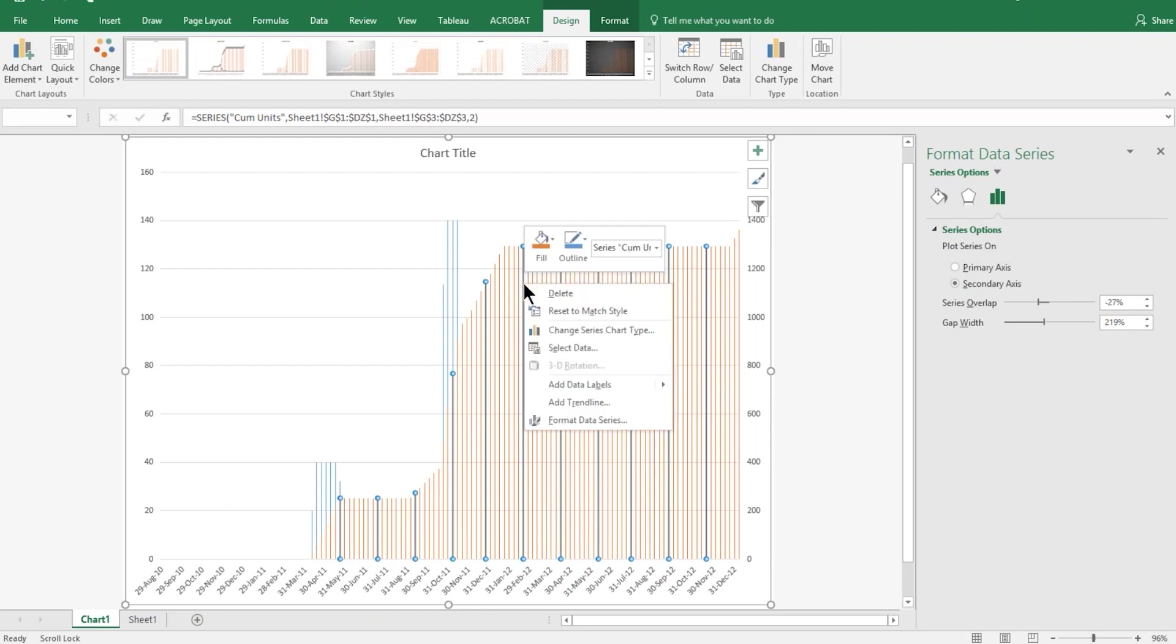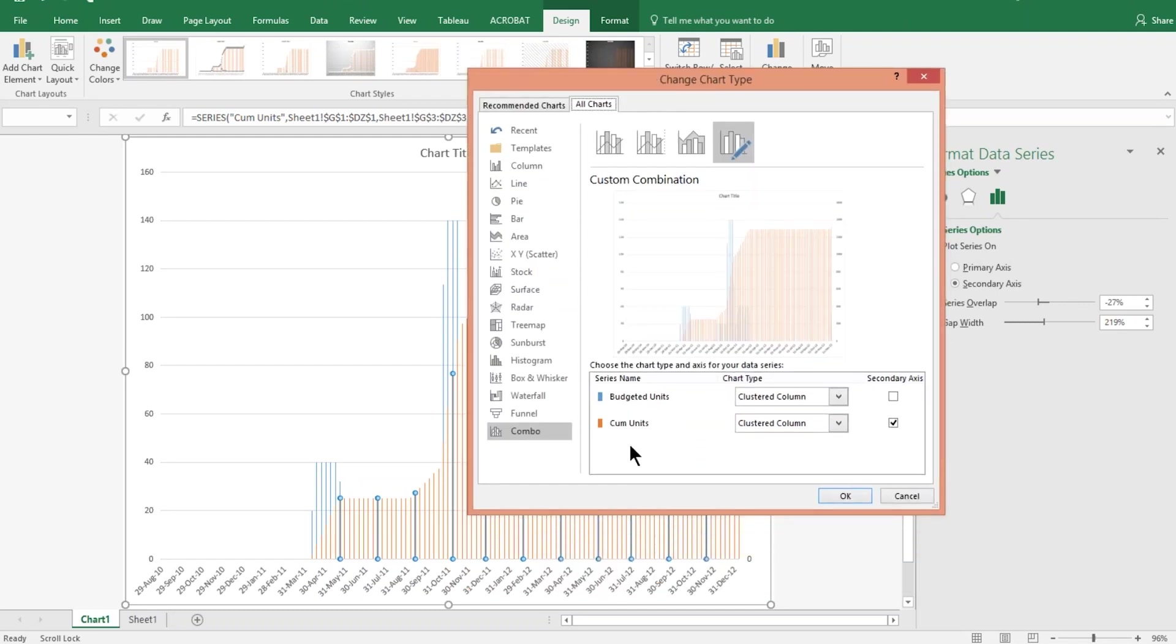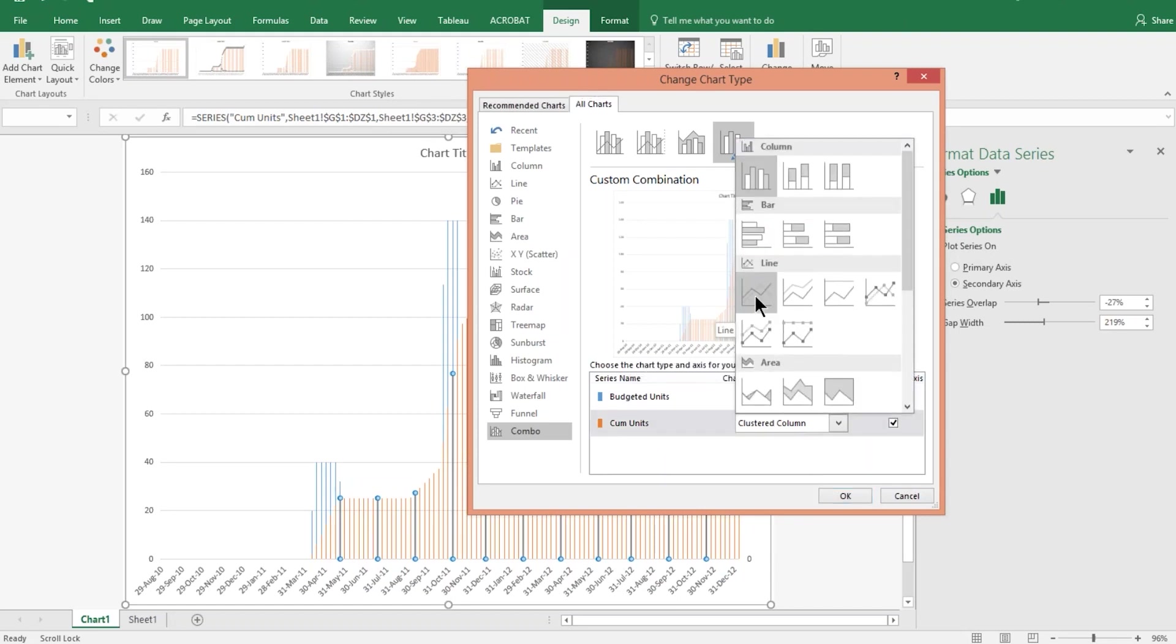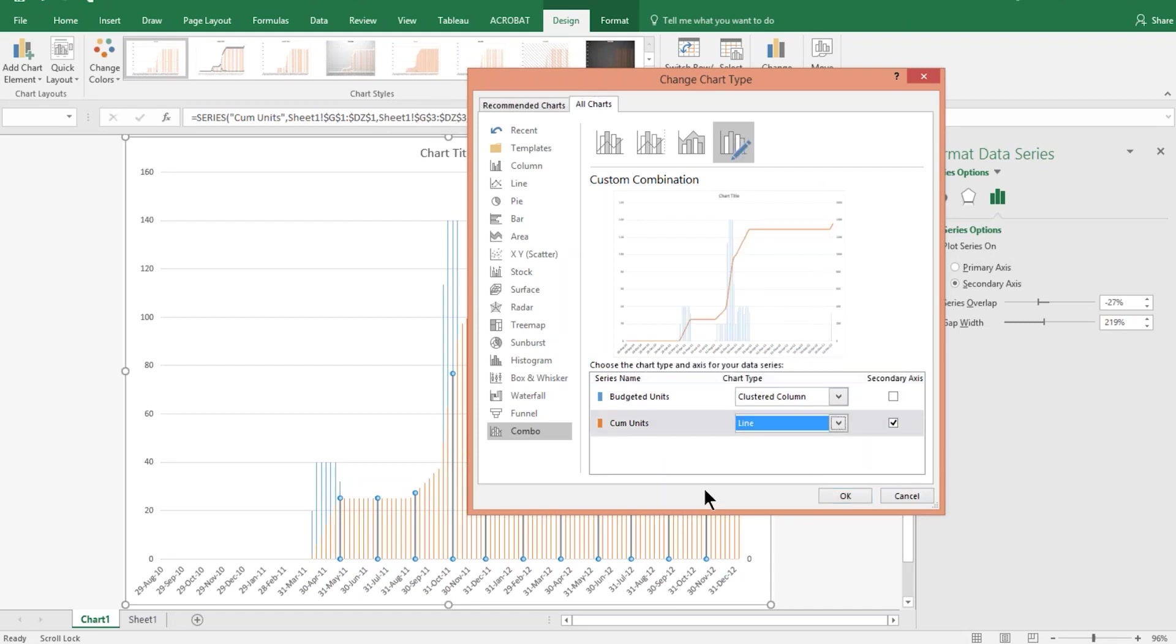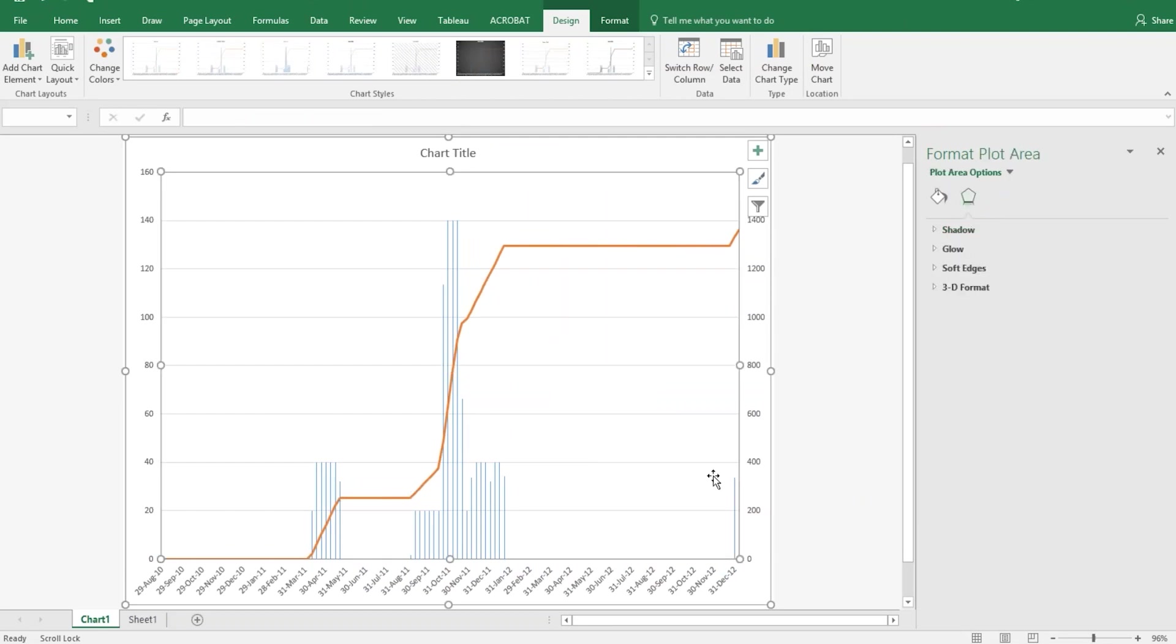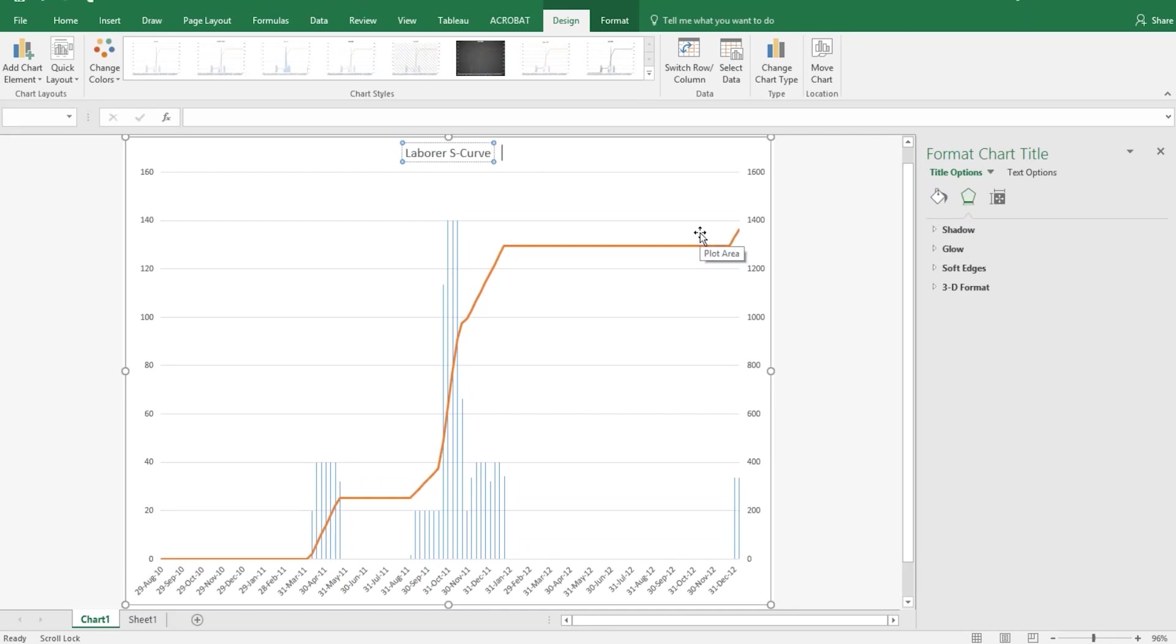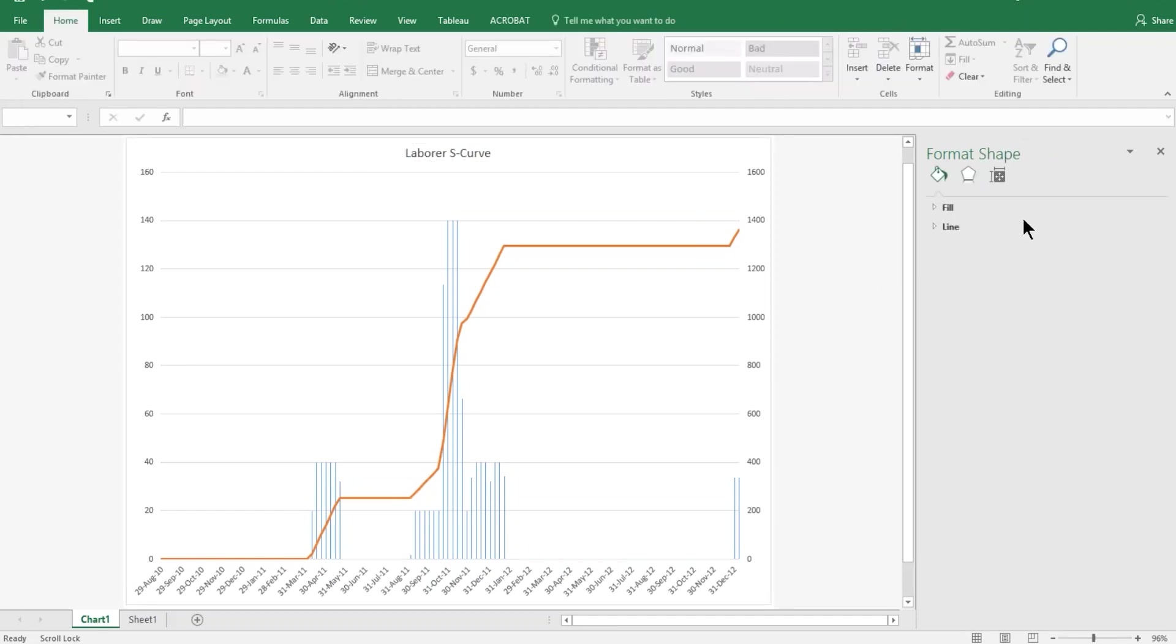Right clicking on these orange bars, we're going to change the series chart type. And this screen is where you can really set things up the way you want. So you can see budgeted units is, it's going to stay on clustered column because that's the columns that we want. And the cumulative units is going to go to a line graph. And there we have it. There's the S curve. With the bar chart in the back using the left-hand axis and the S curve using the right-hand axis, then we get a pretty good graph. And then you can put a title on this. I think it's the laborer, right? There you go.